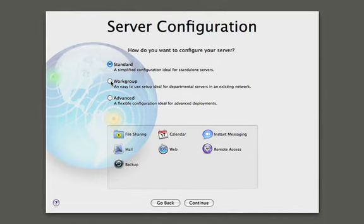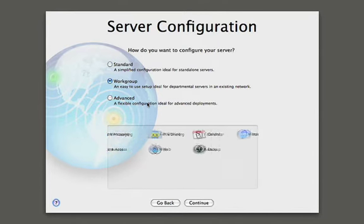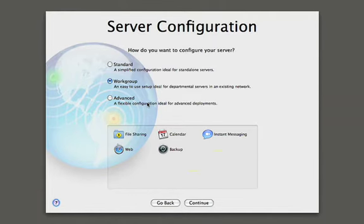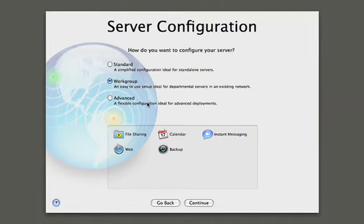The next configuration is the workgroup configuration, and this is similar to the standard with the difference that this workgroup or this server is going to be part of a bigger organization. So this could be a department in a higher education institution. This could be a graphics department within a Fortune 500 company. So that's the workgroup configuration.